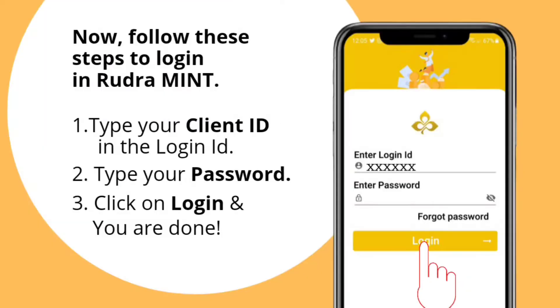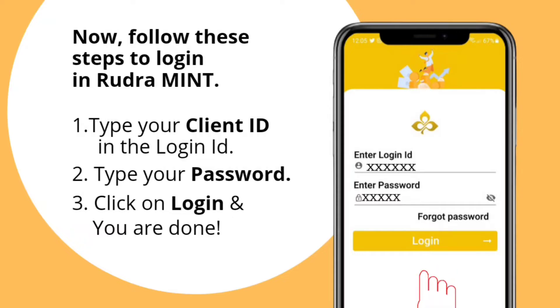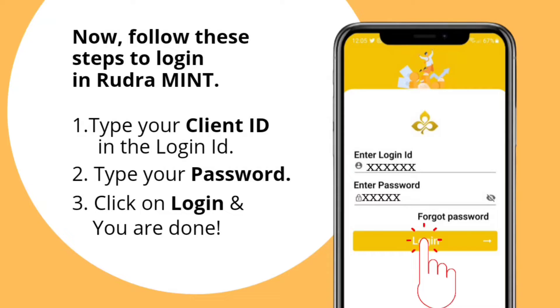Follow these simple steps to login in Rudra Mint: 1. Type your client ID in the login ID field. 2. Type your password. 3. Click on login and you are done.